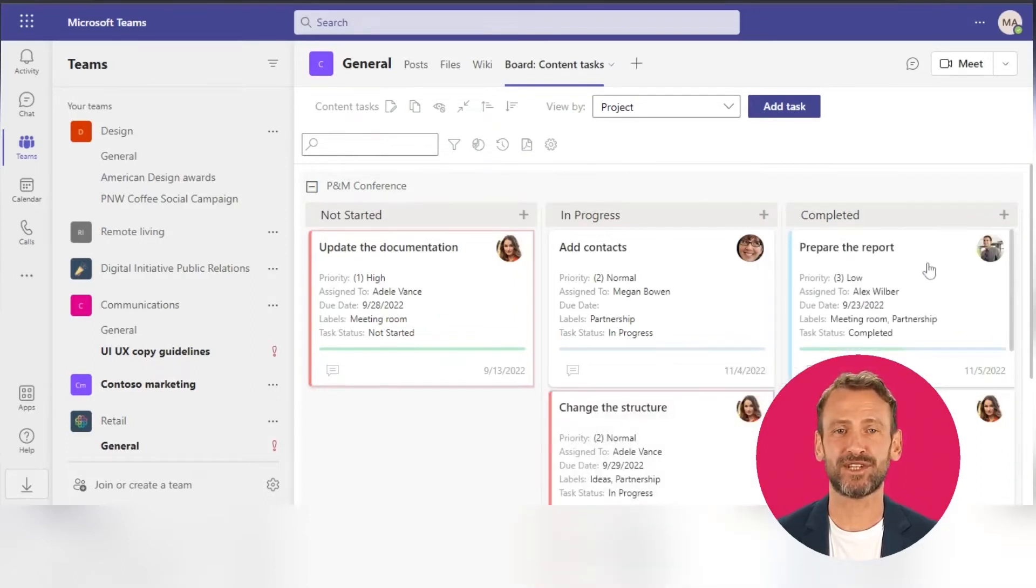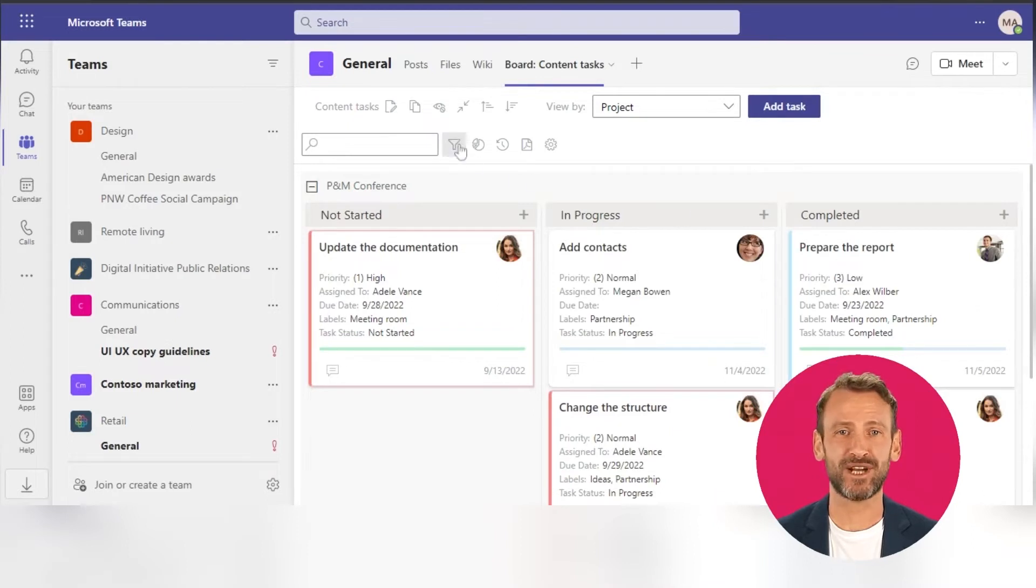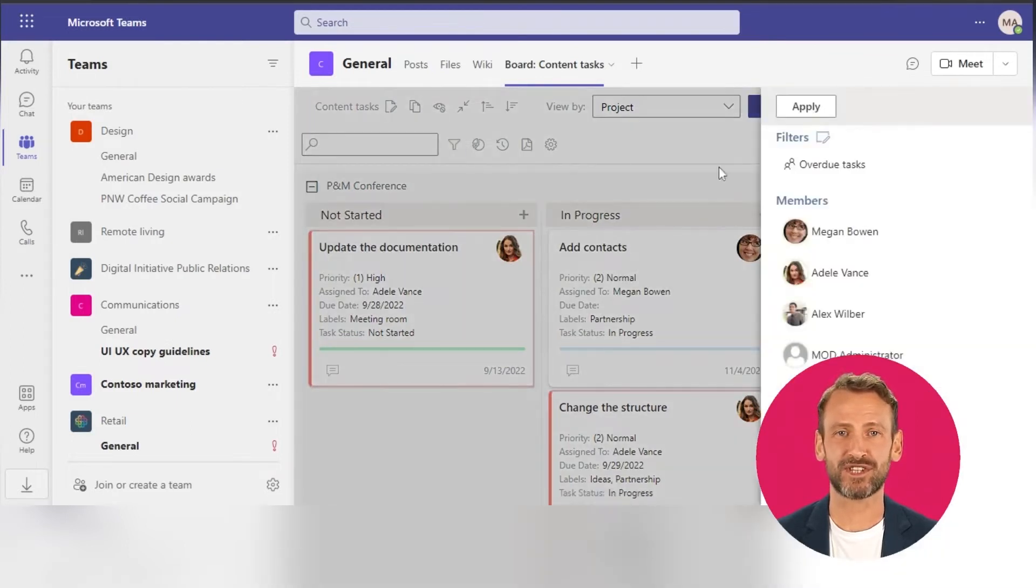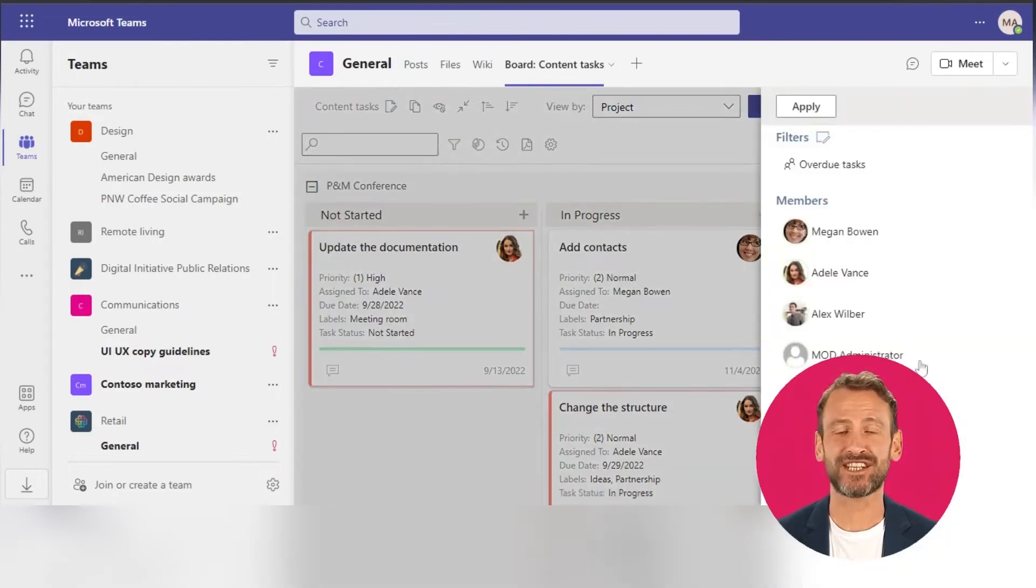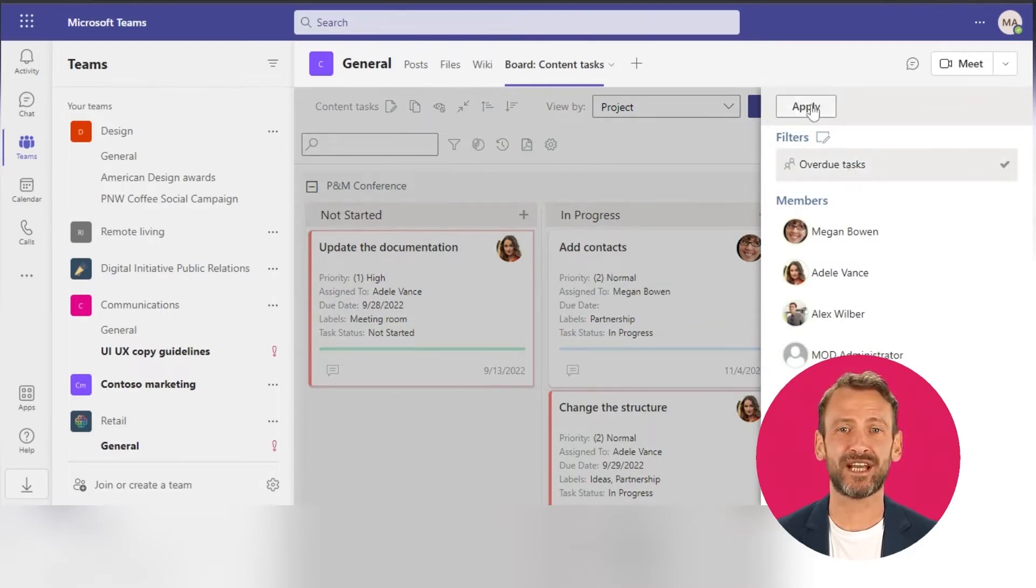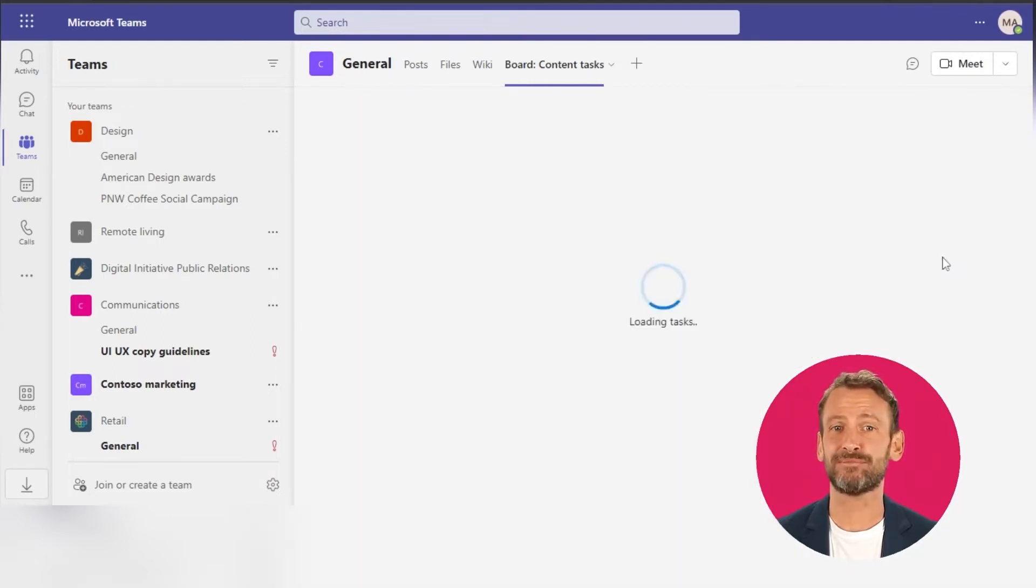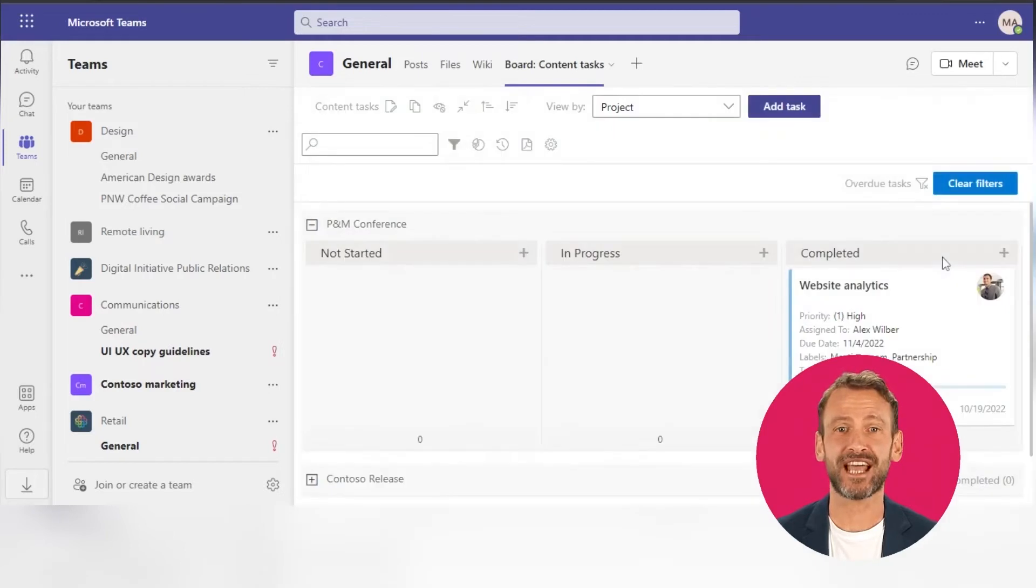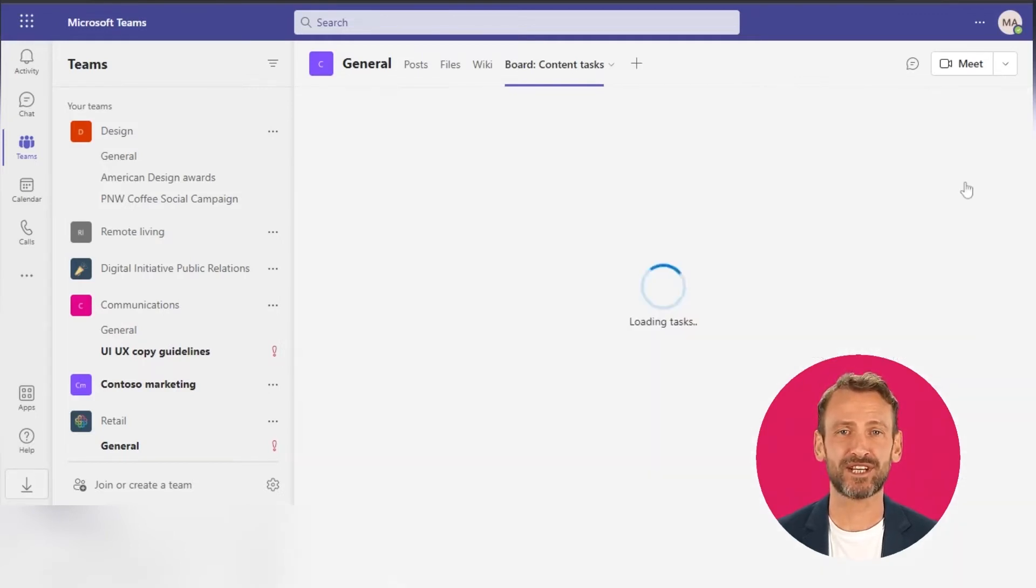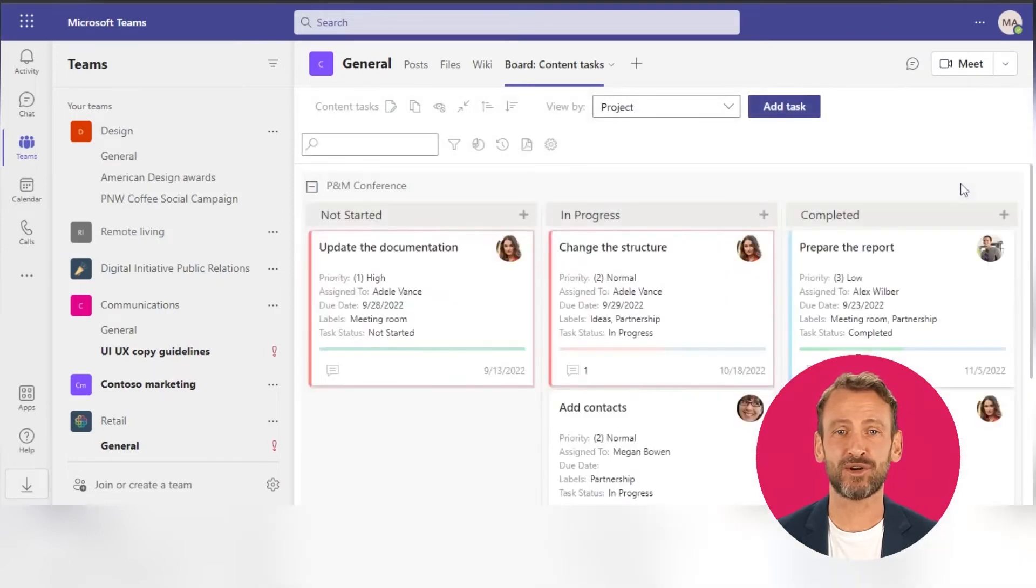Click the filter icon in the top left corner to apply the default or custom filters to your team's tasks. For example, choose the Overdue Tasks custom filter and click Apply. Decide which information you'd like to see on a task card. Click the Clear Filters button to return to your board.